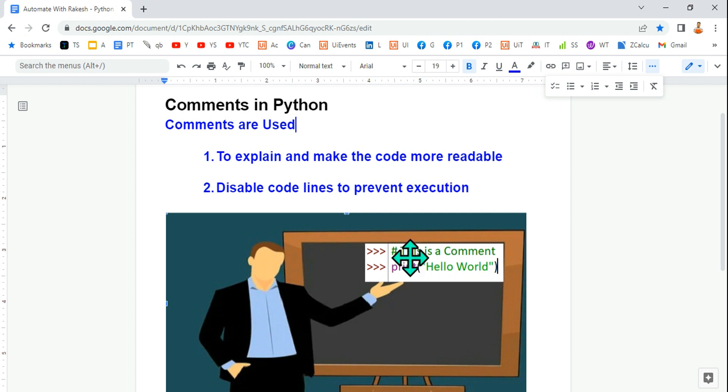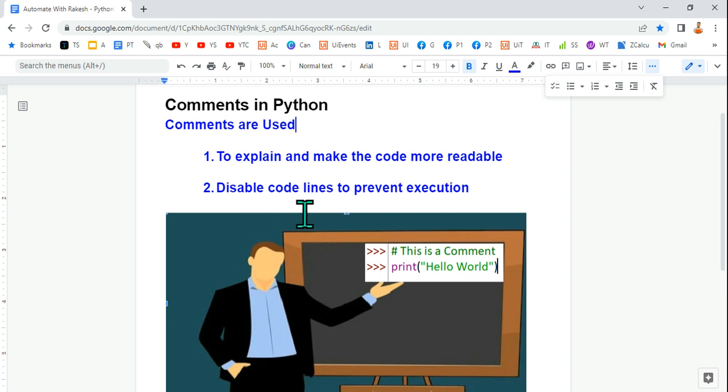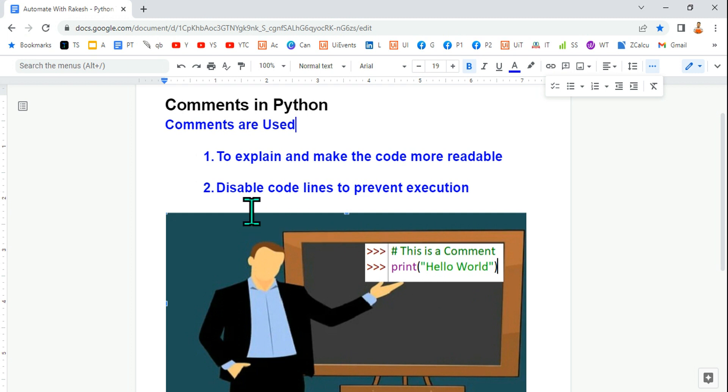Comments can also be used during testing or when you're developing a project. You would like to disable some of the codes you don't want to run, so sometimes when you'd like to disable code, comments are used.